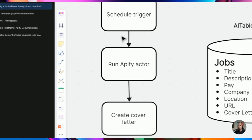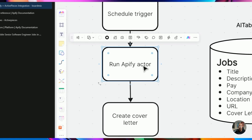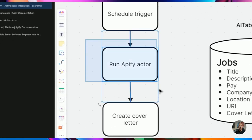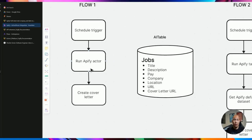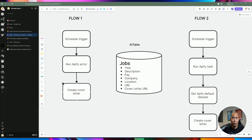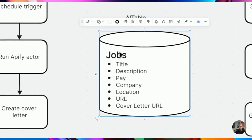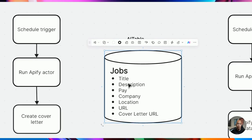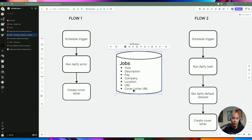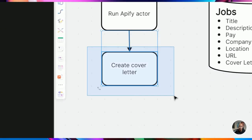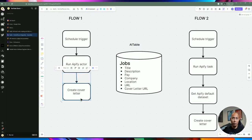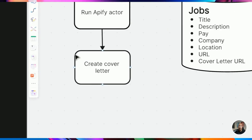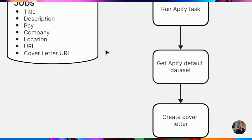The first flow runs on a daily or weekly schedule, runs the Apify actor, grabs the actor ID, and scrapes job data. It gives us a dataset including title, description, pay information, and URL. We'll store all this information in a table, feed the description and job title to AI, and create a cover letter — written out to Google Docs. The second flow is similar but runs an Apify task instead of an actor.